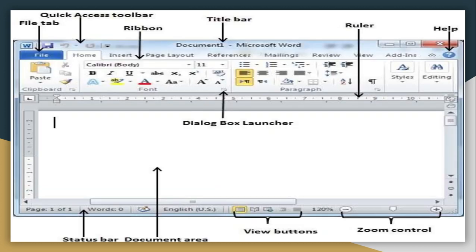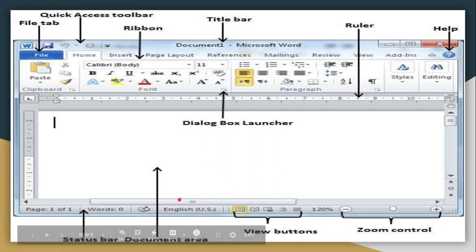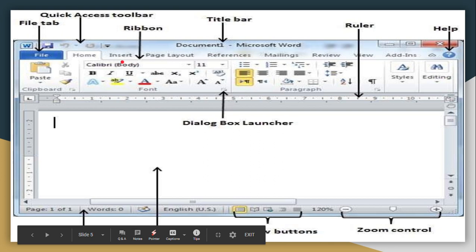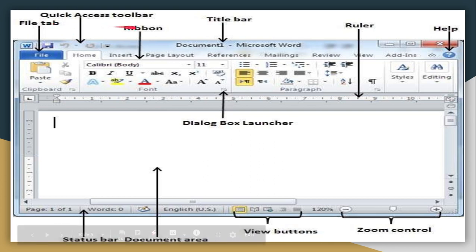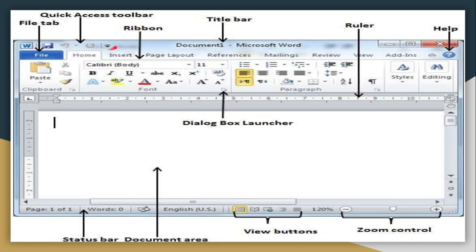Moving further, when you know how to open MS Word, you should also know the different components of a Word window. The first component, starting from the top, is the Quick Access Toolbar. You can add and remove items from the Quick Access Toolbar. By default, it has the Save button, Undo, and Redo buttons.